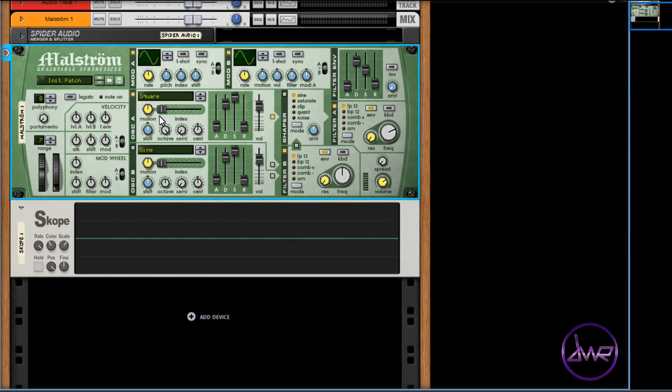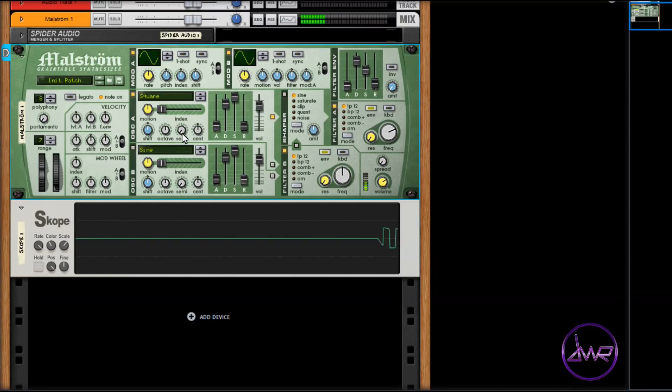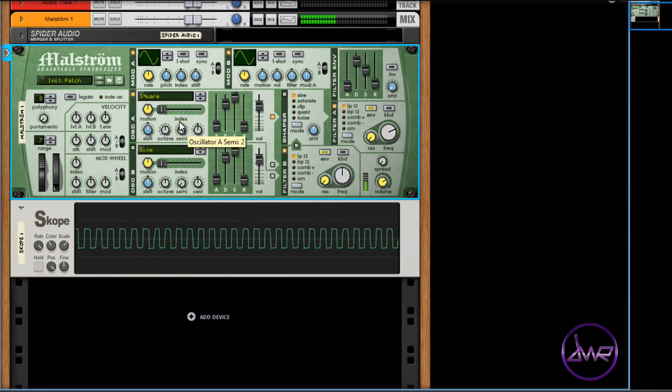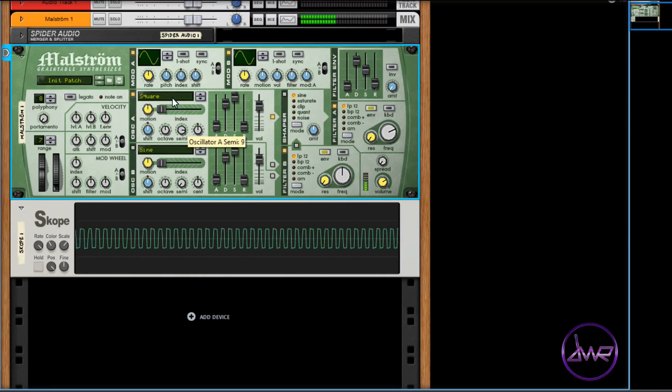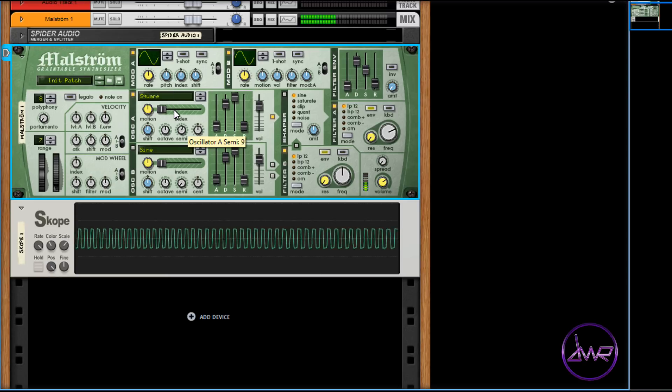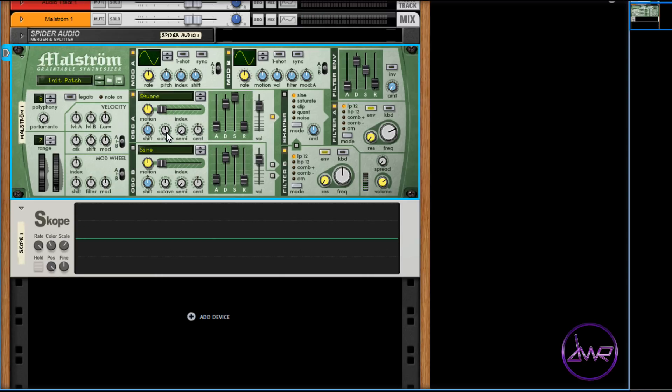The semi parameter goes up in semitones, to a maximum of twelve semitones. The cent parameter can fine detune up going right or down going left, to a maximum of fifty cent.